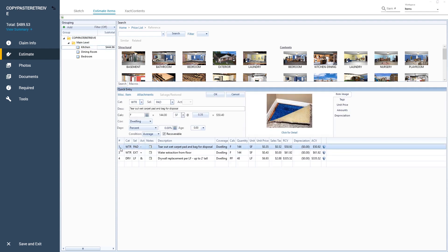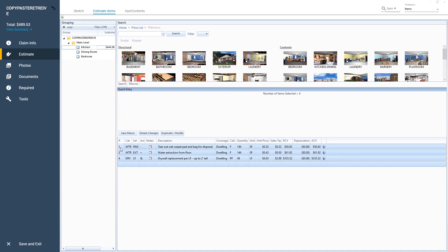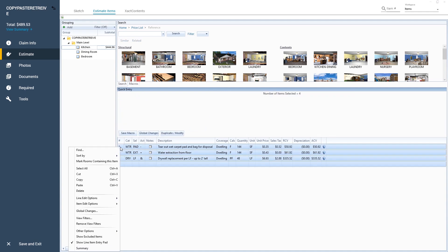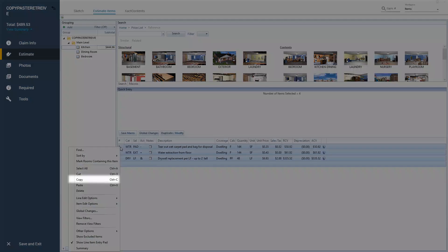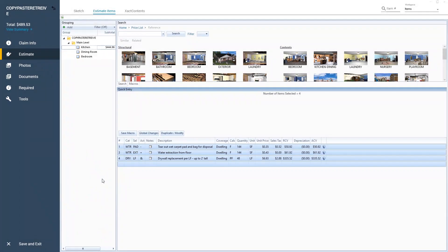Next, I click on the line items that I want to copy. Then, right-click on them and select Copy from the right-click menu.